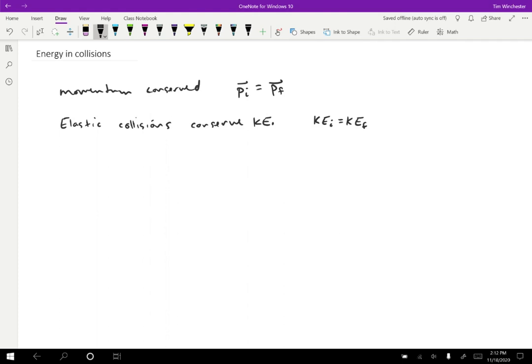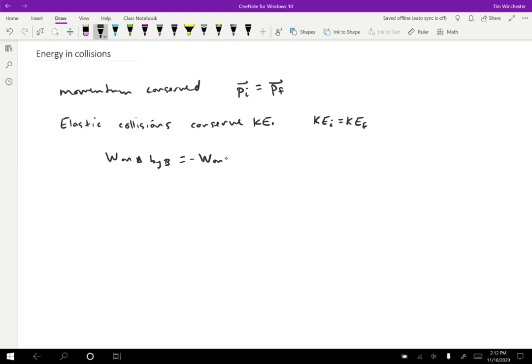Well, the argument for why momentum was conserved was because of Newton's third law. So the two objects are exerting equal and opposite forces on each other for equal times. That same basic idea is true for considering work. Because during the collision, they will be exerting equal and opposite forces on each other, and we might expect that the points of contact will move the same amount as well. So it makes some sense that the work on A by B is going to be equal and opposite to the work on B by A. Forces are opposite directions, but the displacements are the same.